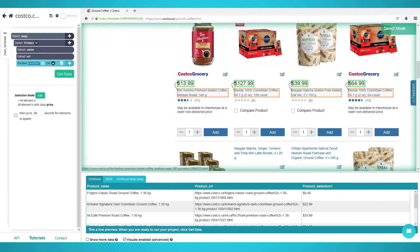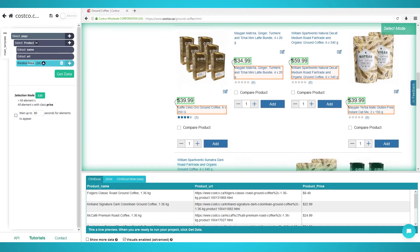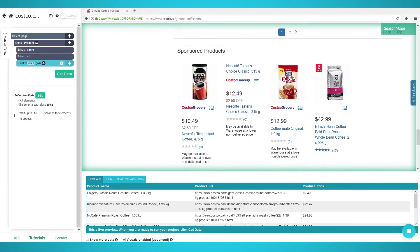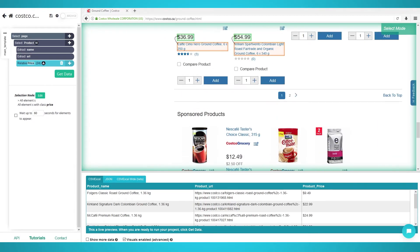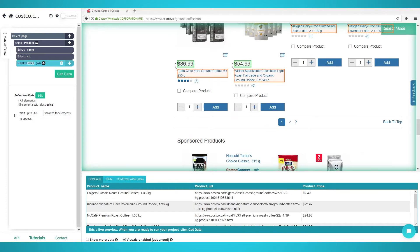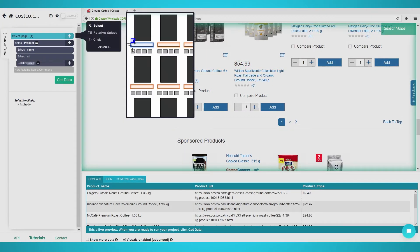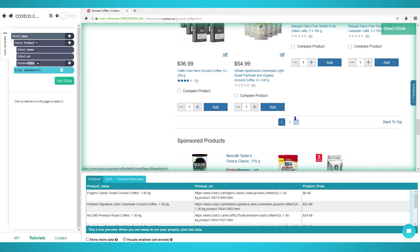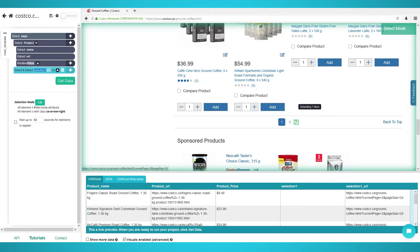Now that you have the price, you can repeat the relative selection for other product information. For the next pages, in order for Parsel to extract data from more than one page you need to add pagination to reach the other product pages. Click the plus sign and choose the Select command on your page, then scroll to the bottom until you find the next page arrow and click this button.